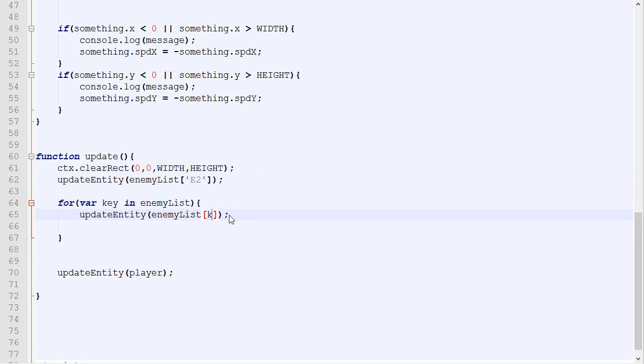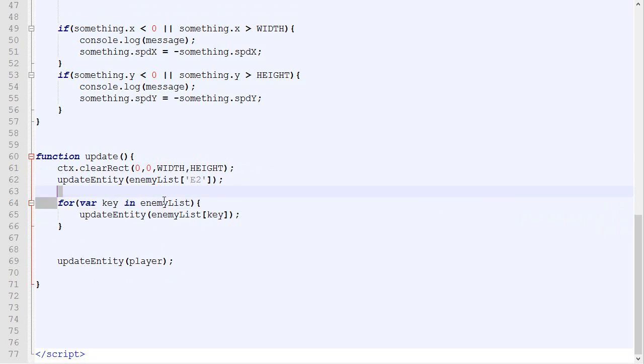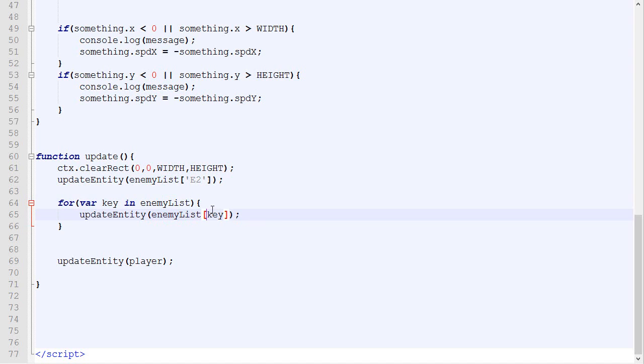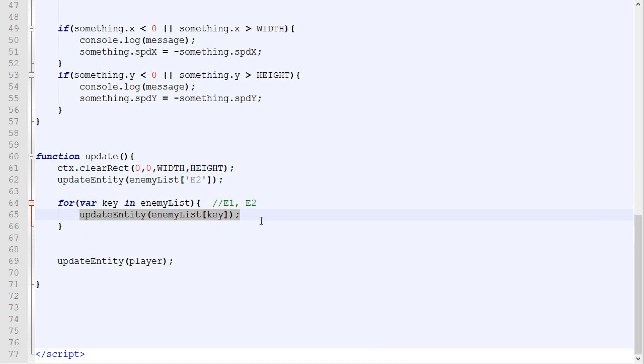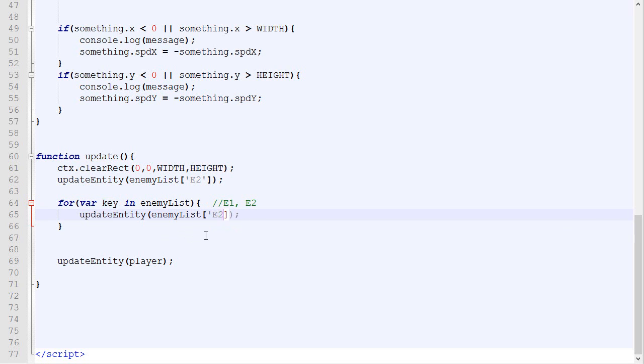So if we put this right there, key, what will happen is the first time when the computer will reach this, it will say, okay, I need to loop through all the keys in enemyList. What are the keys? The keys are E1 and E2. So what it will do is that it will replace the variable key by E1. So it will call this function. This will become enemy1, enemy, and it will update enemy. And the second time it goes through, it will replace key by E2, replace all this by enemy2, and we will update this second one.